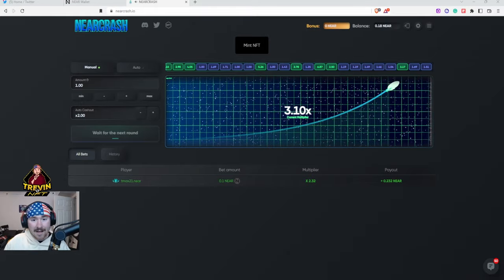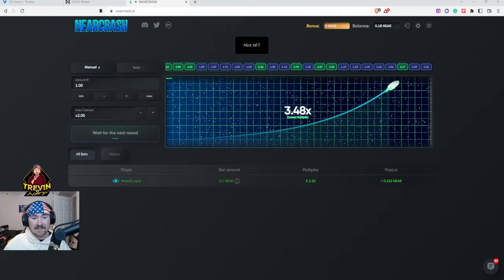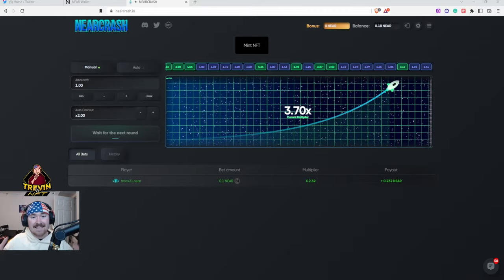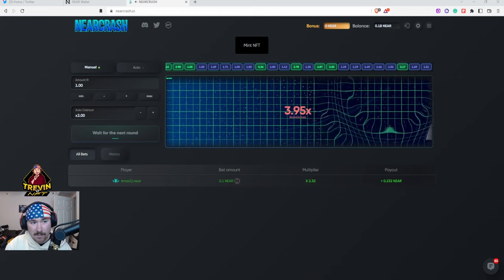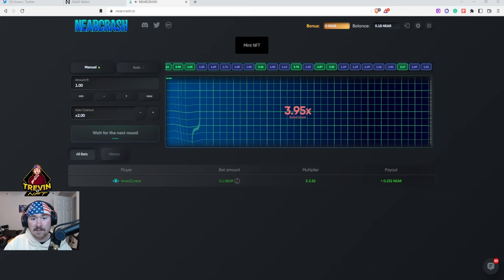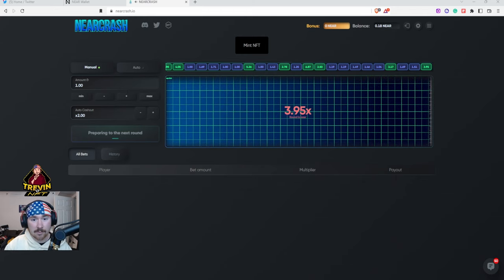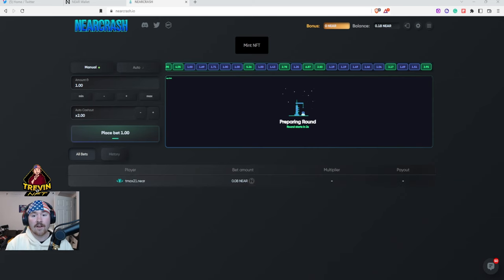Good morning and good night, my name is Trevin or Trevin Versus NFT and today's video is going to be about Near Crash - how to mint and how to play. Near Crash is a super fun game where you can basically predict where the rocket will go.